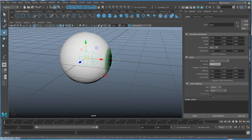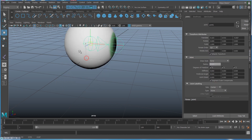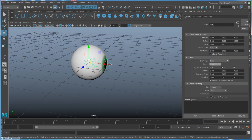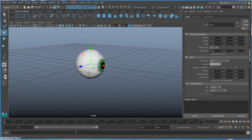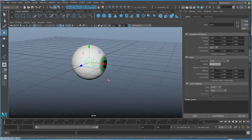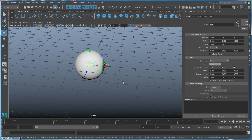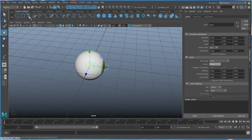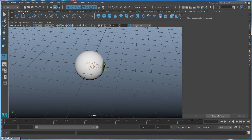Before doing that, I have to bind it - bind the skin with the joint and the geometry. Under Skin, select Bind Skin, so that whenever I move my joint the eye is going to move together with the joint.